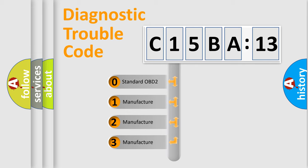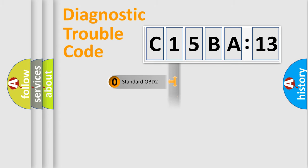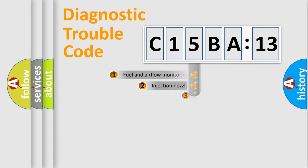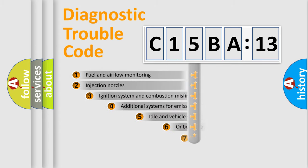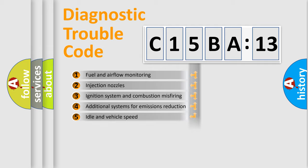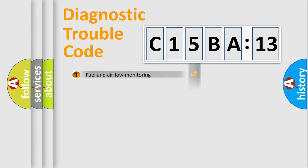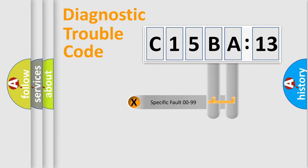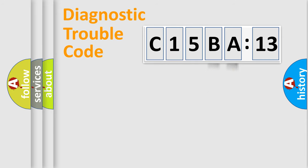If the second character is expressed as zero, it is a standardized error. In the case of numbers 1, 2, or 3, it is a manufacturer-specific error. The third character specifies a subset of errors. The distribution shown is valid only for the standardized DTC code. Only the last two characters define the specific fault of the group.